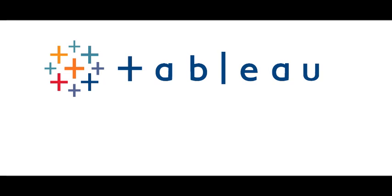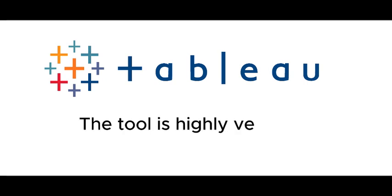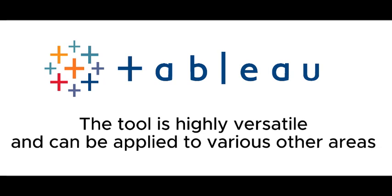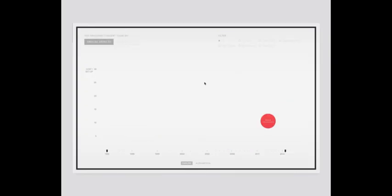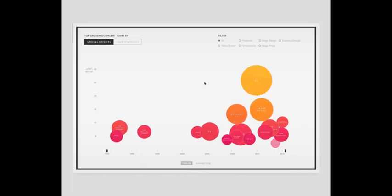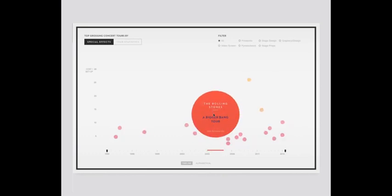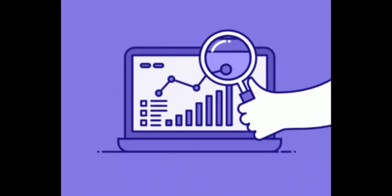Remember, these are just a few examples of how Tableau can be used in the telecommunications industry. The tool is highly versatile and can be applied to various other areas. The specific use cases will depend on your organization's needs and the available data.